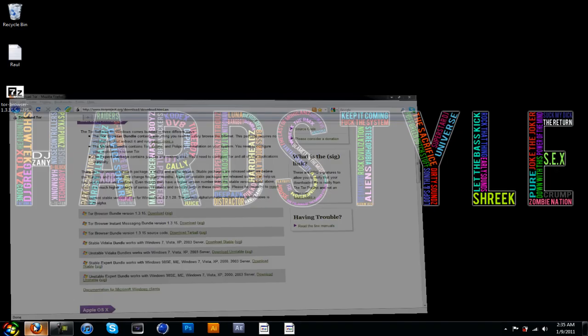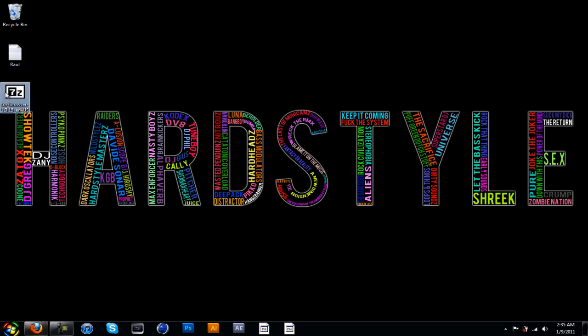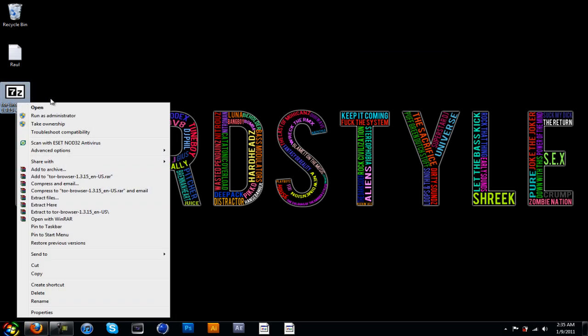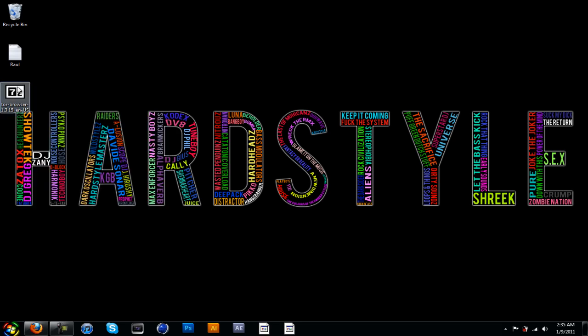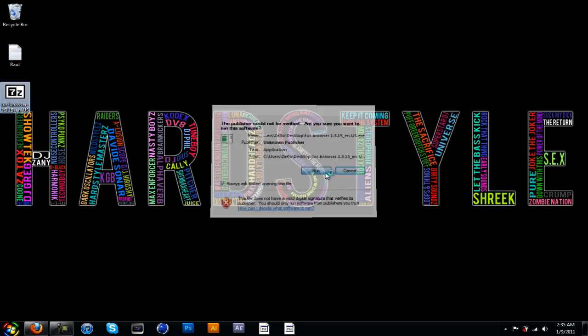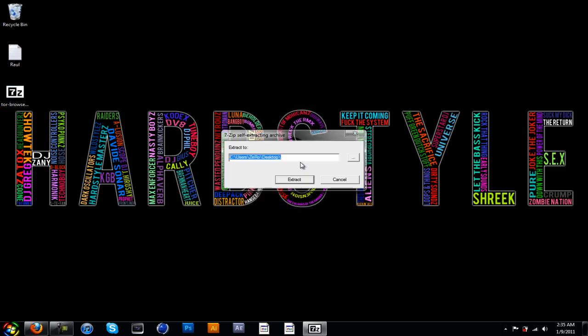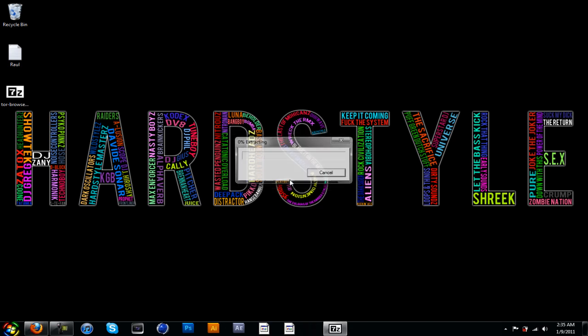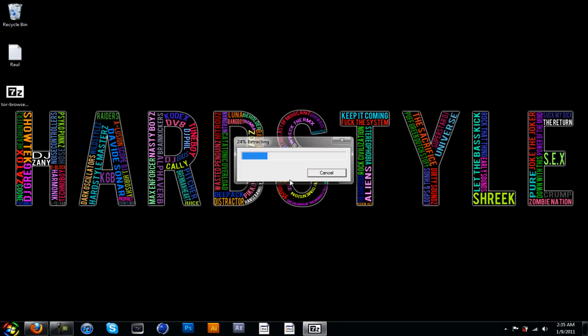Once you save it, it's going to be in a 7-zip file. Just double-click on it, click Run. Yes, I want to extract it to the desktop. You might want to do the same thing too. Just let it load up. It always gets stuck on 24 percent, I don't know why, and then it just goes on from there.